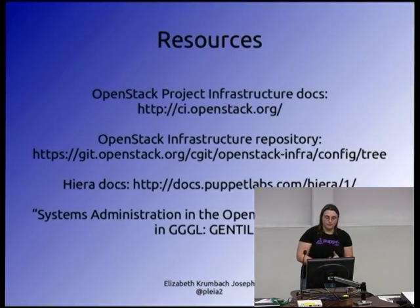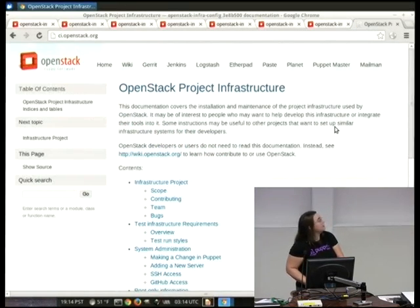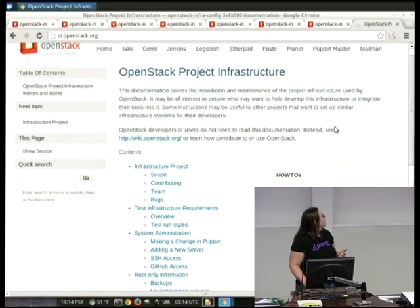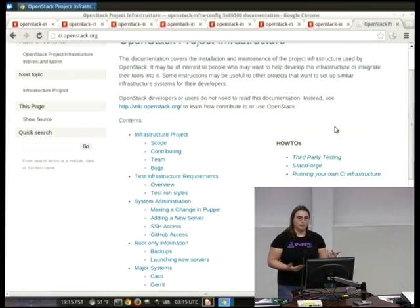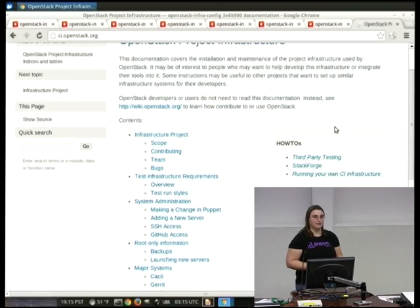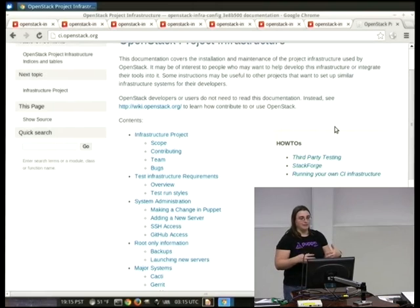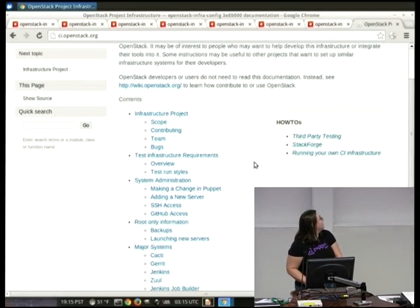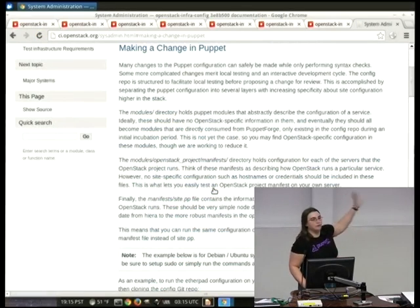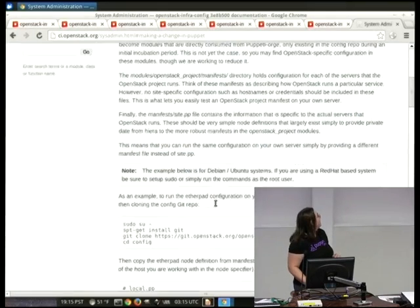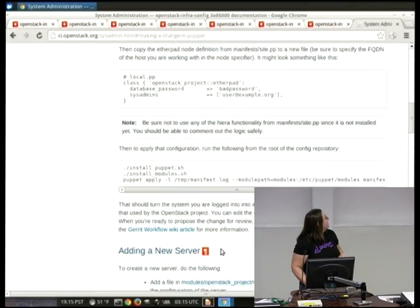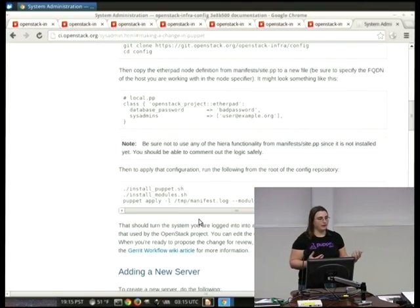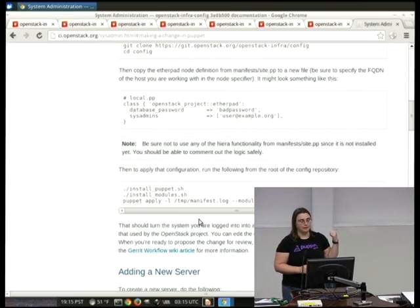Some additional resources: we maintain documentation at ci.openstack.org and work very hard on keeping it up to date. Since we have a few people working on infrastructure full time and a lot of project members who just come in to fix one thing — like one guy at the Wikimedia Foundation who manages our wiki — we document our whole infrastructure. We have a document for making a change in Puppet that shows you how to grab our repository, set up a basic install on a virtual machine, and apply it using just a local file, so contributors can test locally first.